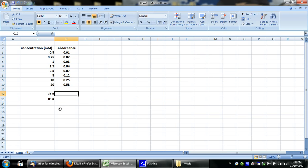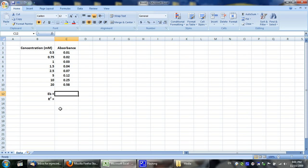There are two ways to get the slope and the R-squared value. One is just by doing the formula, and the other is by doing a plot with a best fit line. I'll show you both methods quickly.